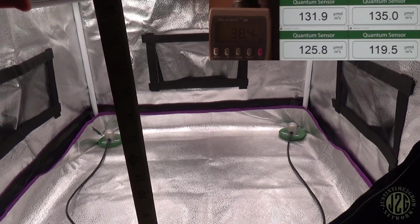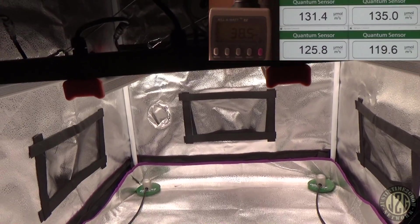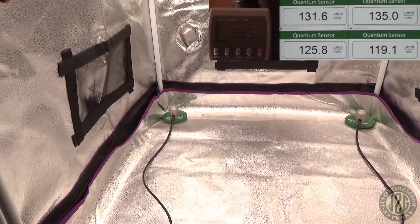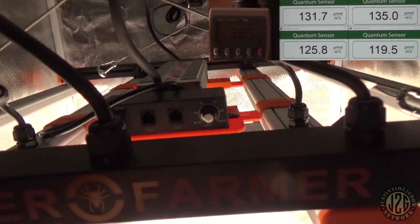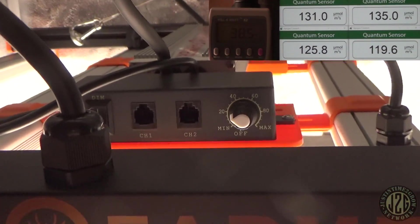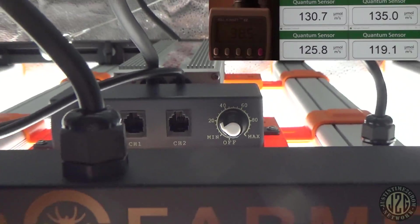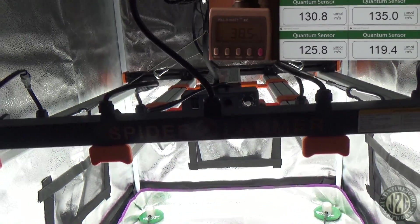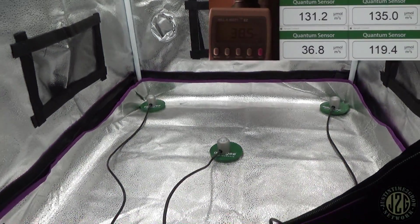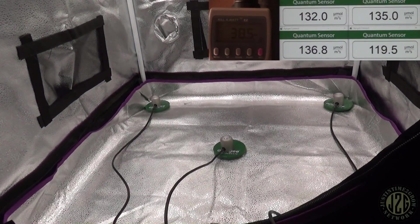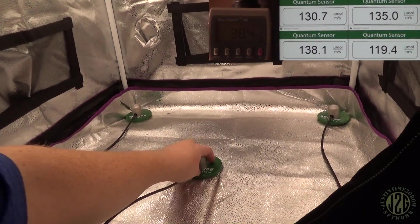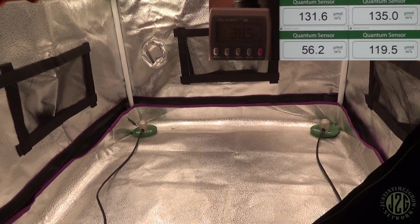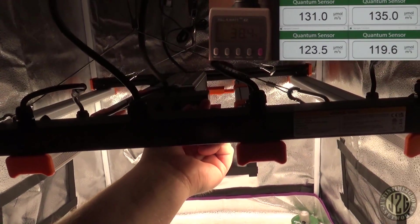19 inches, just like I ran the last one. That is accounting for one inch of the sensor height, so it's an 18 inch canopy essentially. You can see it's about 20 percent for seedlings and clones is where we're sitting. Center reading, I'm sure it's going to be just fine. Yeah, 138, not bad at all, perfect.